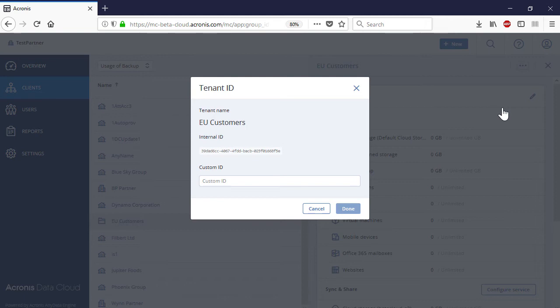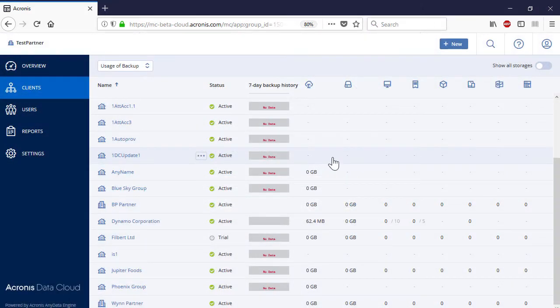Custom IDs might be more useful for large service providers which have hundreds of customers and thousands of users. In particular, custom IDs are shown in usage reports, which allow service providers to trace the service usage for desired customers or second-level business partners.